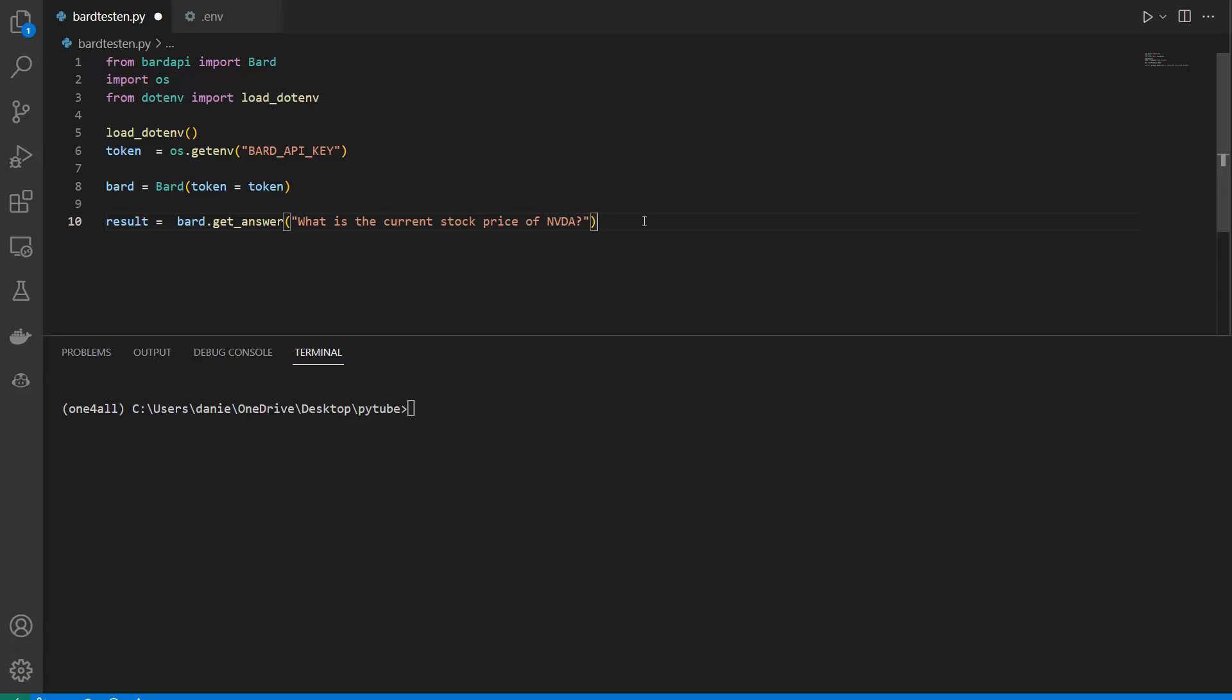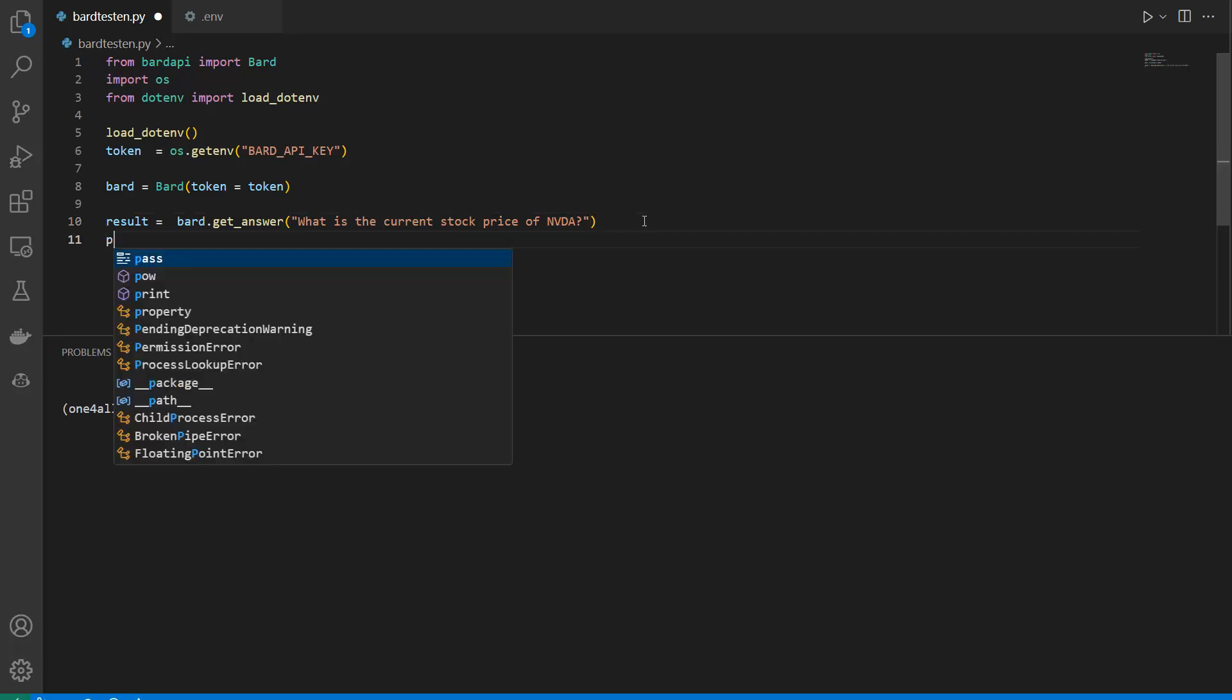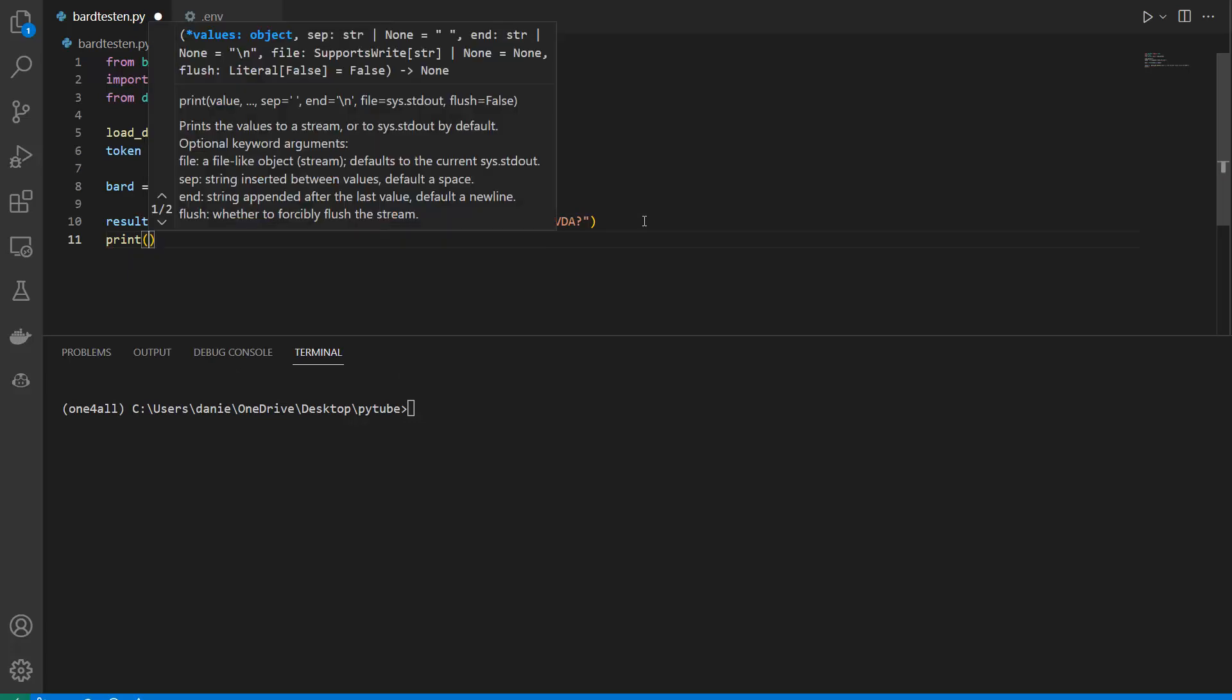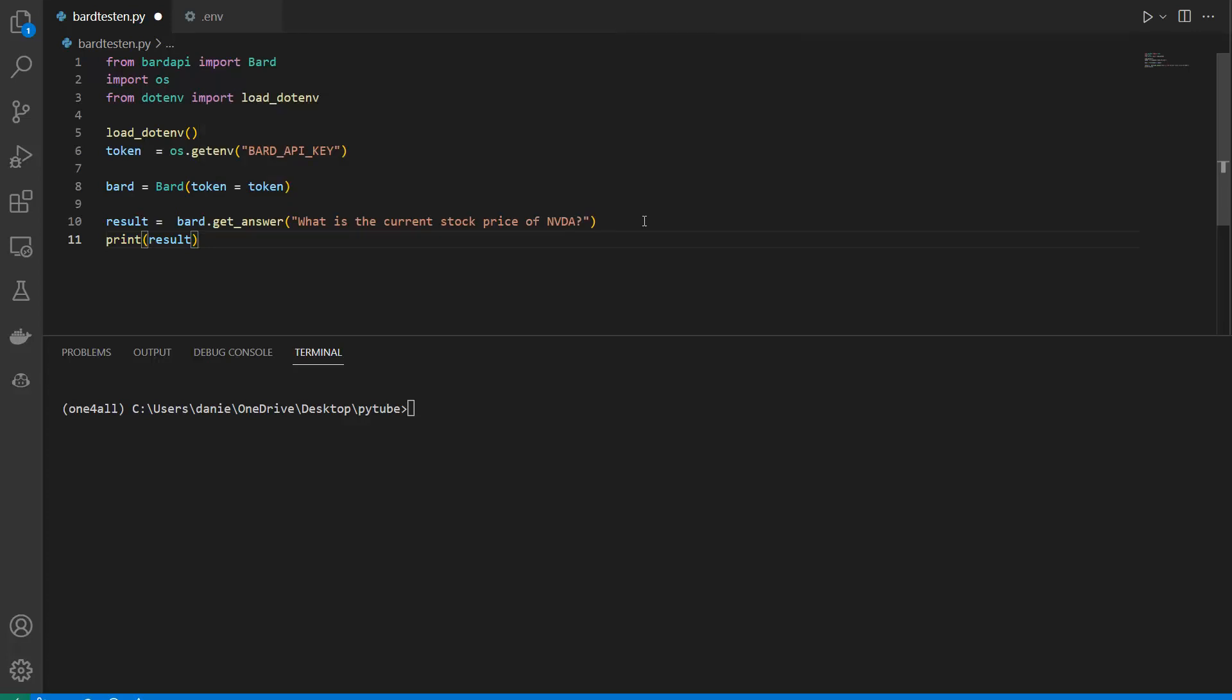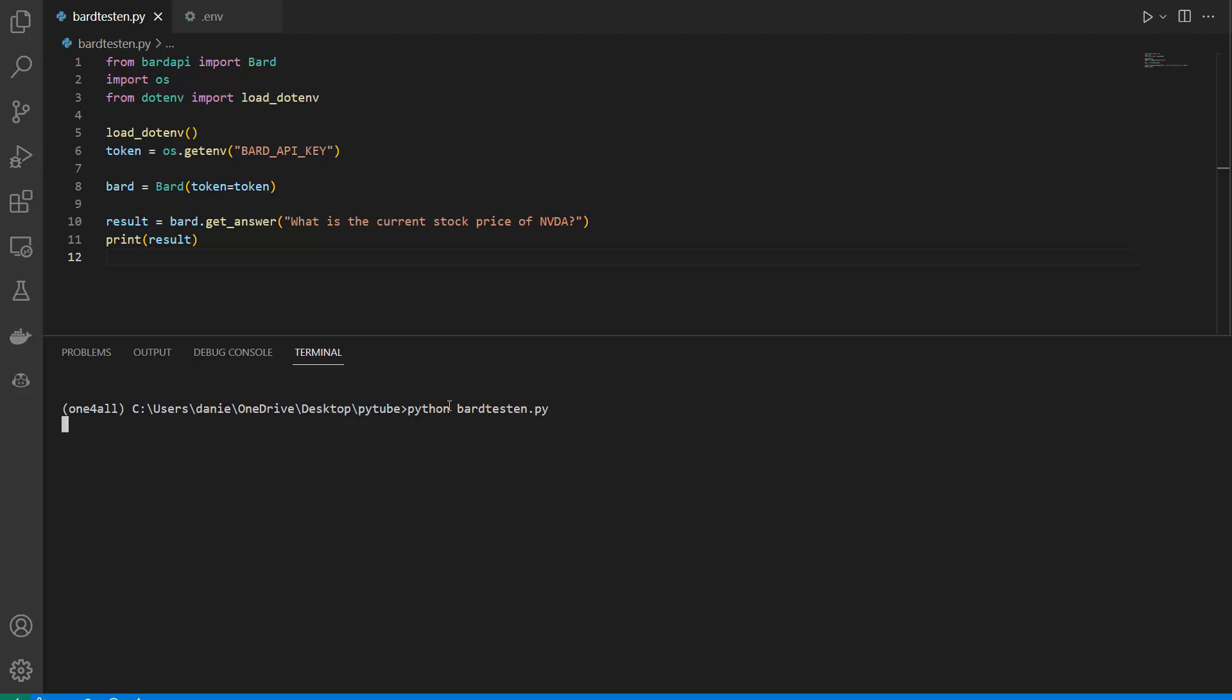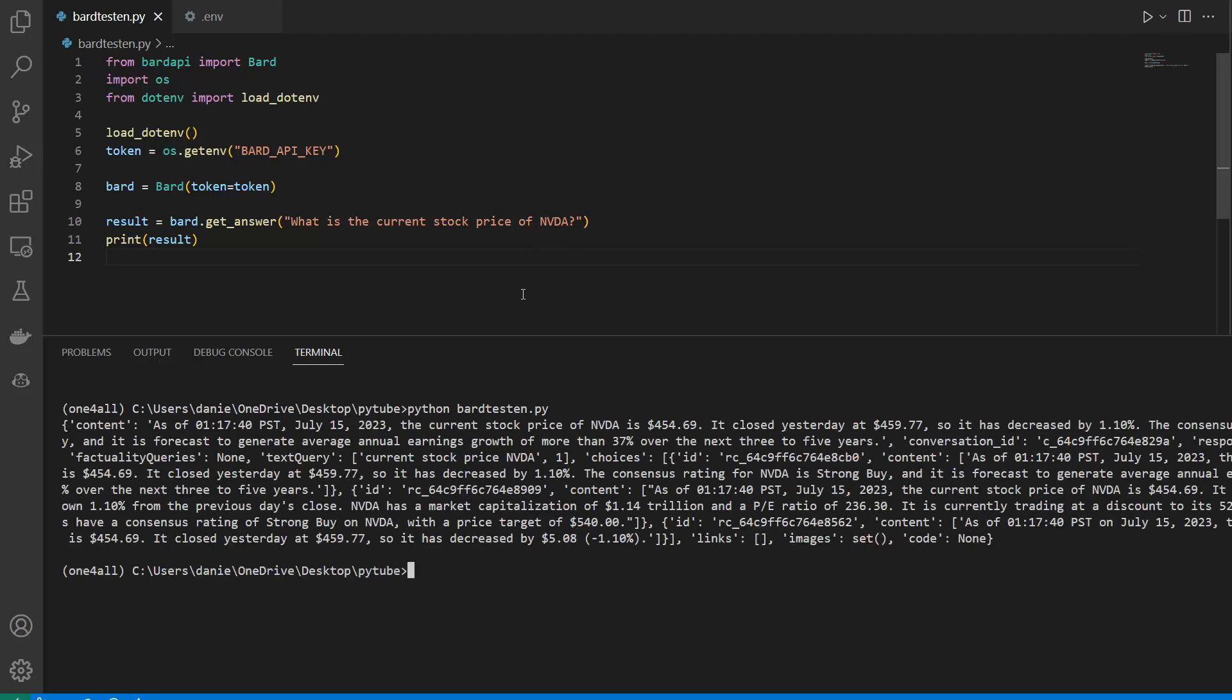Now let's print the results. We get a dictionary, so we could go in deeper, but for now let's just print the complete result and see if it works. I can run this by saying Python bardtesten.py. Let's see what our result is. If everything works fine, we should get a result because we were calling the API successfully. Hopefully we get some information about NVIDIA.